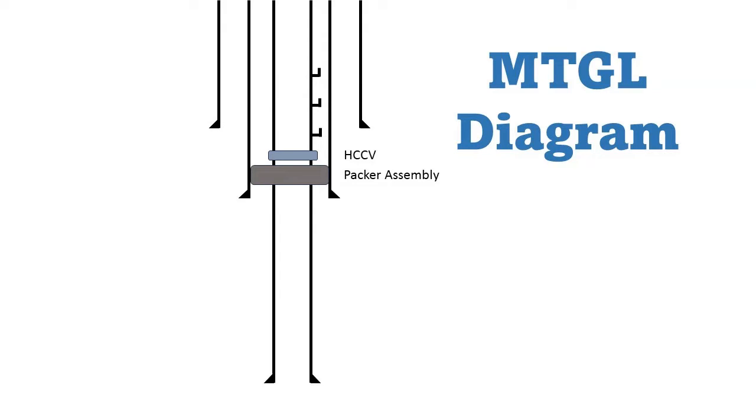The video which will be shown later will demonstrate how the MTGL works. For the actual operation, pressure to set a packer, burst the rupture disc, and close the outer sleeve may be different from the video because it depends on several factors such as well depth, mud density, cement weight, completion fluid density, and so on.